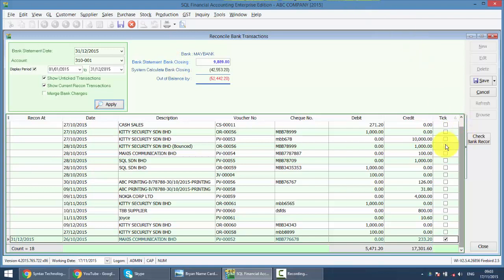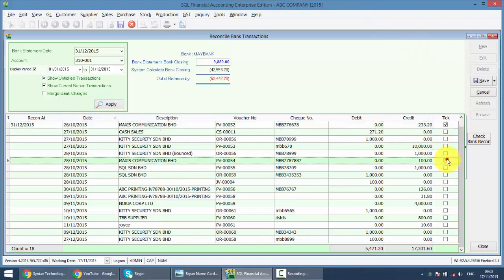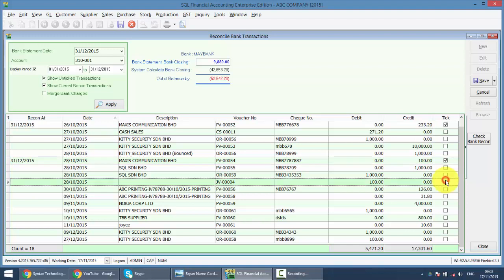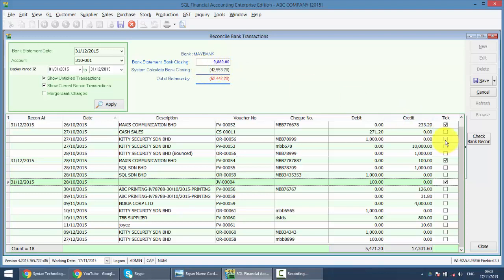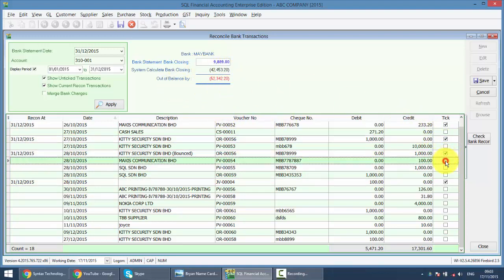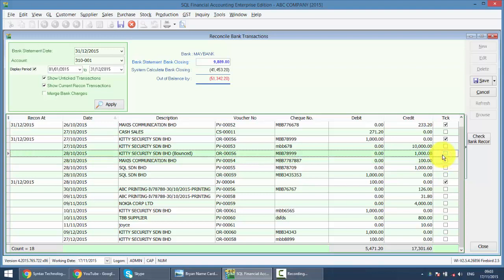When you try to tick, you can notice that this amount, system calculate bank closing, will be changed. Same goes for out of balance will be changed. You see? So, how SQL is so different with others is this part. When you refer back to your actual bank statement, the first column is the check date. Then you have check number, check amount, and there is a final column called balance.